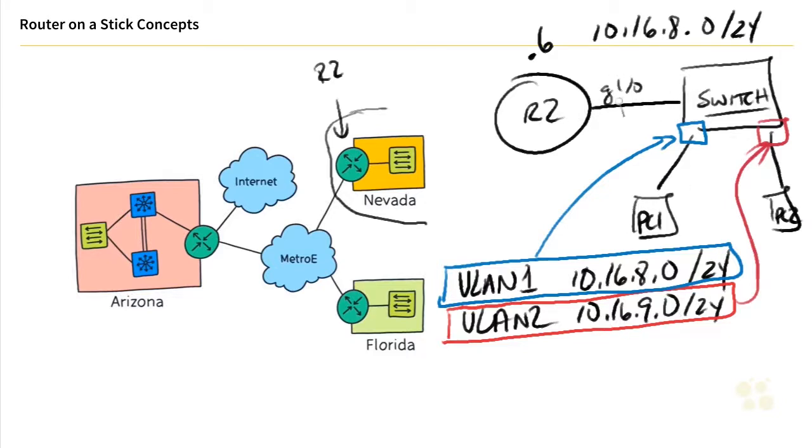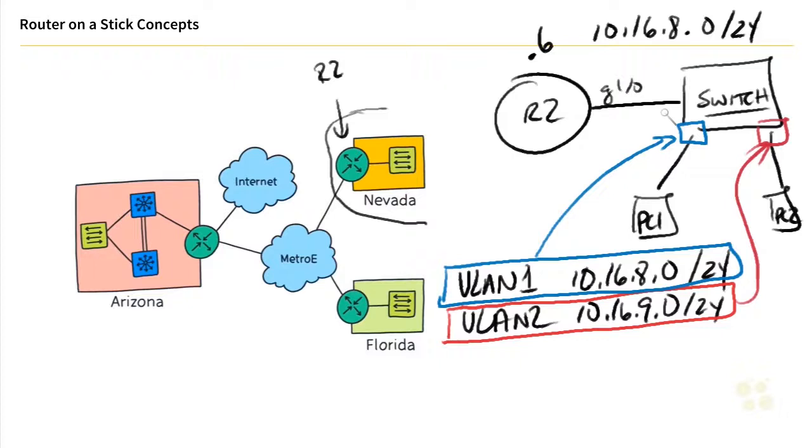So one solution would be to add another physical interface to Router 2. So we could add another physical interface connected to the switch and have one of the ports connect to VLAN 1 and another port on the router connect to VLAN 2. And that way it could have two interfaces, two IP addresses, and it could route between the two networks.